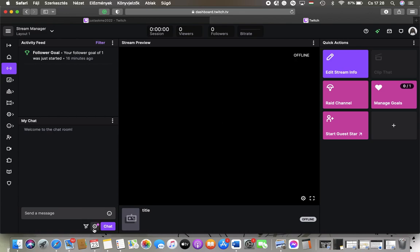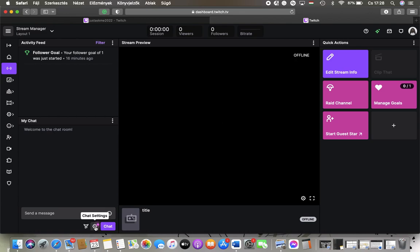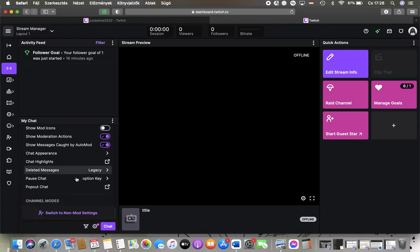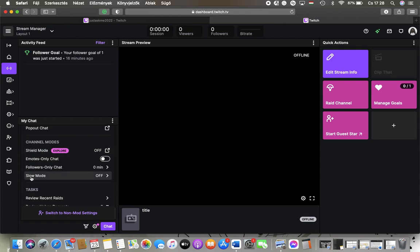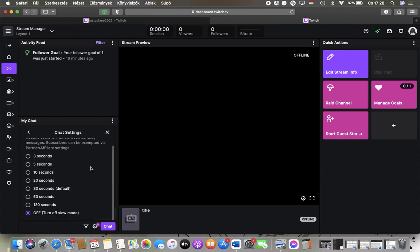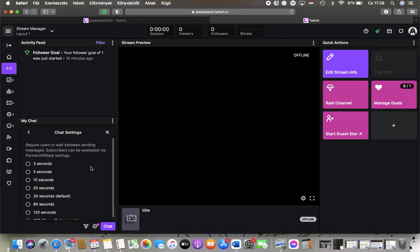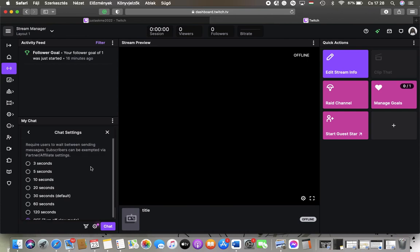After that you should scroll down to the channel mode section and tap on the last one, slow mode, where you can select the time frame that your users need to wait between sending messages to each other.